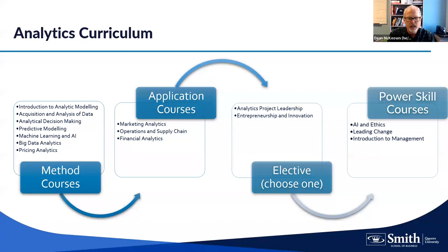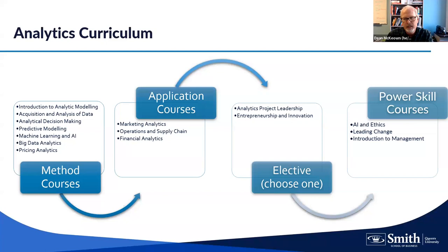The last type of courses are what we call power skill courses, getting back to our business school roots. We want to understand people — how do you motivate, persuade, and work with them? We've got an AI and ethics course, a leading change course about strategy and change management, an introduction to management course, plus elective courses in project leadership and entrepreneurship and innovation. These are non-technical but lend themselves to working with others effectively.